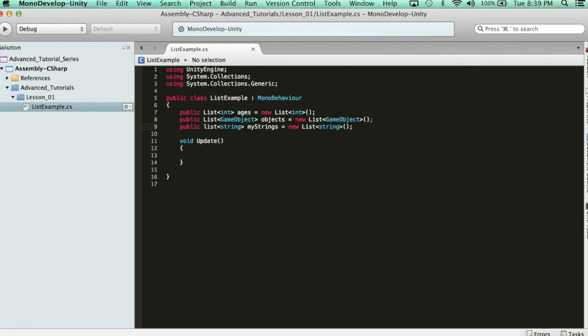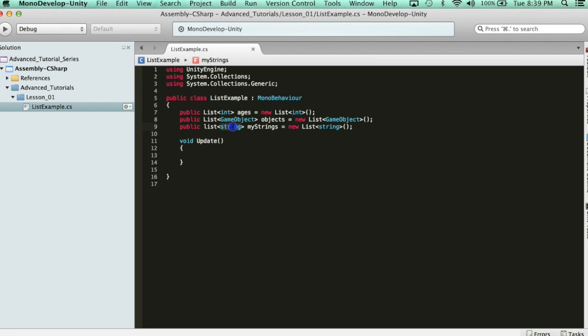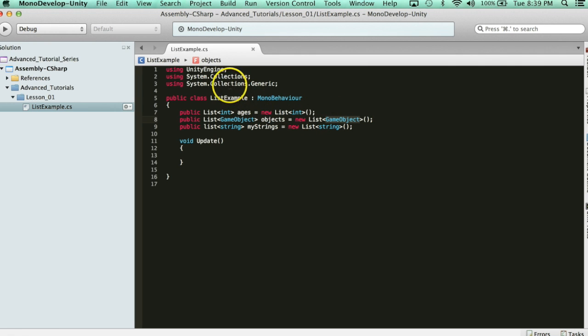So let's recap. In order to use a list, you have to declare it with the keyword list with the t brackets in the data type that you want to declare, and then every variable has a name, and then you have to declare it with a new list in the type of list. Also, what's really important is this right here, using system.collections.generic. That gives you access to the list library.